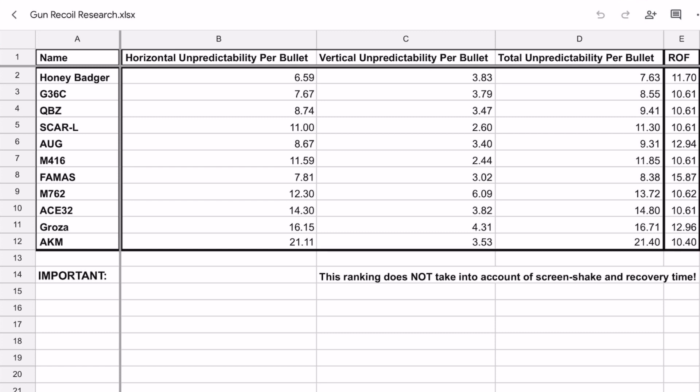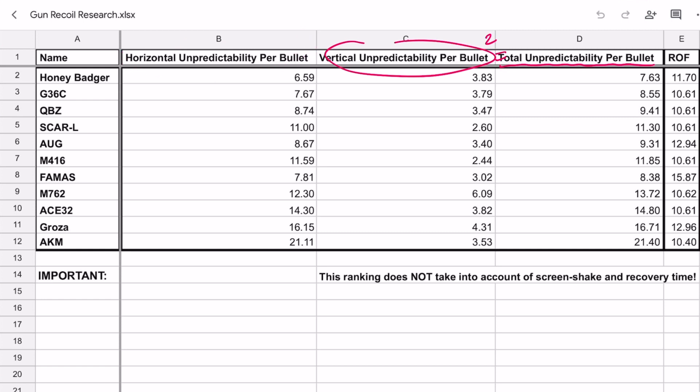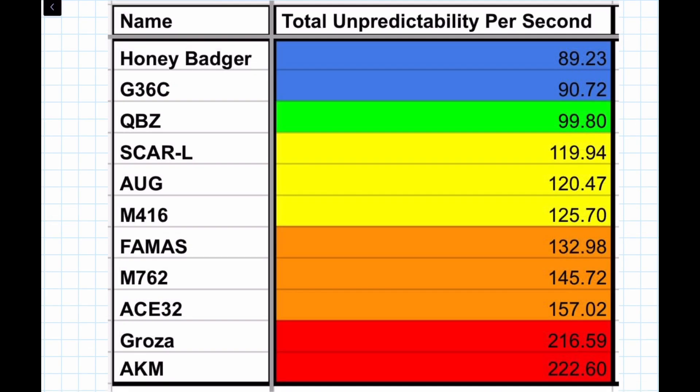Finally, total recoil of a weapon should actually be called total unpredictability, which is the square root of the vertical unpredictability squared plus the horizontal unpredictability squared. So now, the last step would just be to simply multiply the total unpredictability per bullet by bullets per second in order to normalize the unpredictability for guns that fire faster to arrive at the final total unpredictability per second.